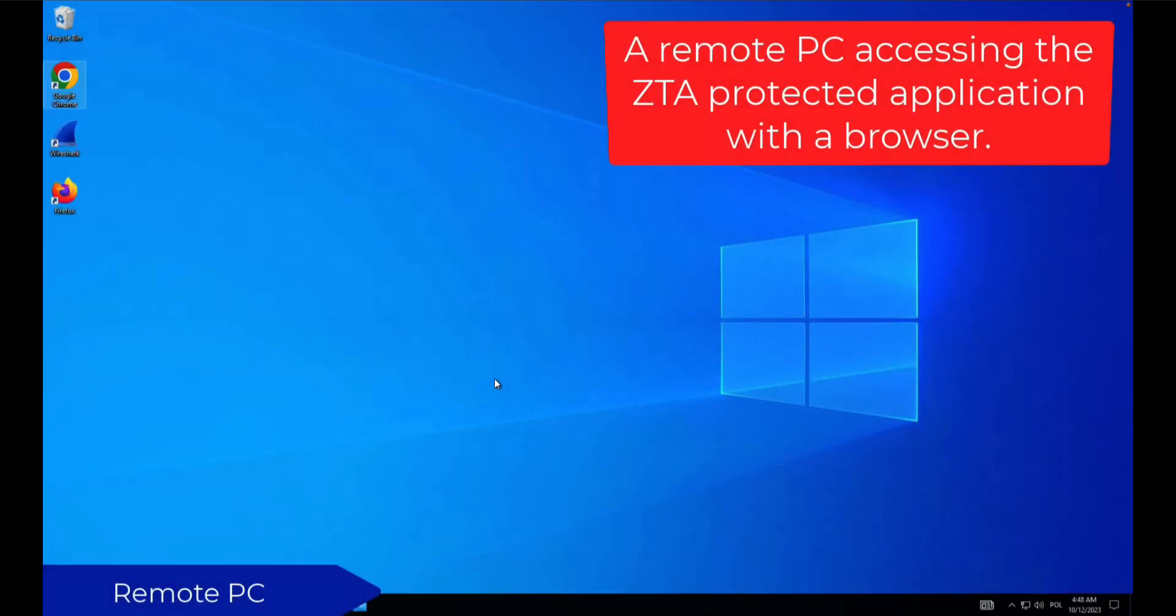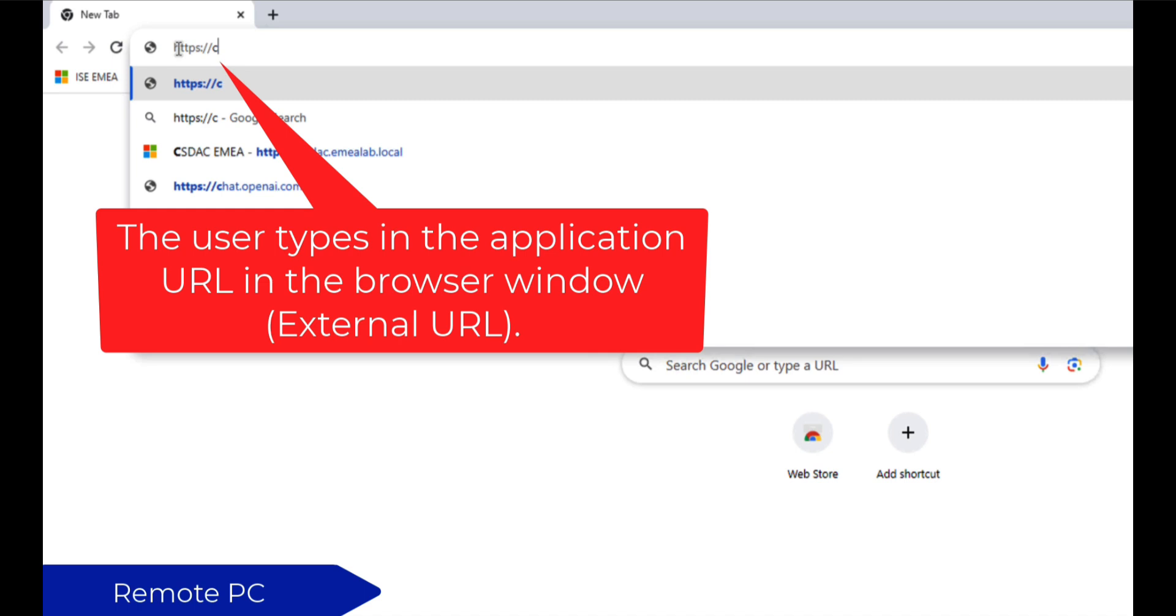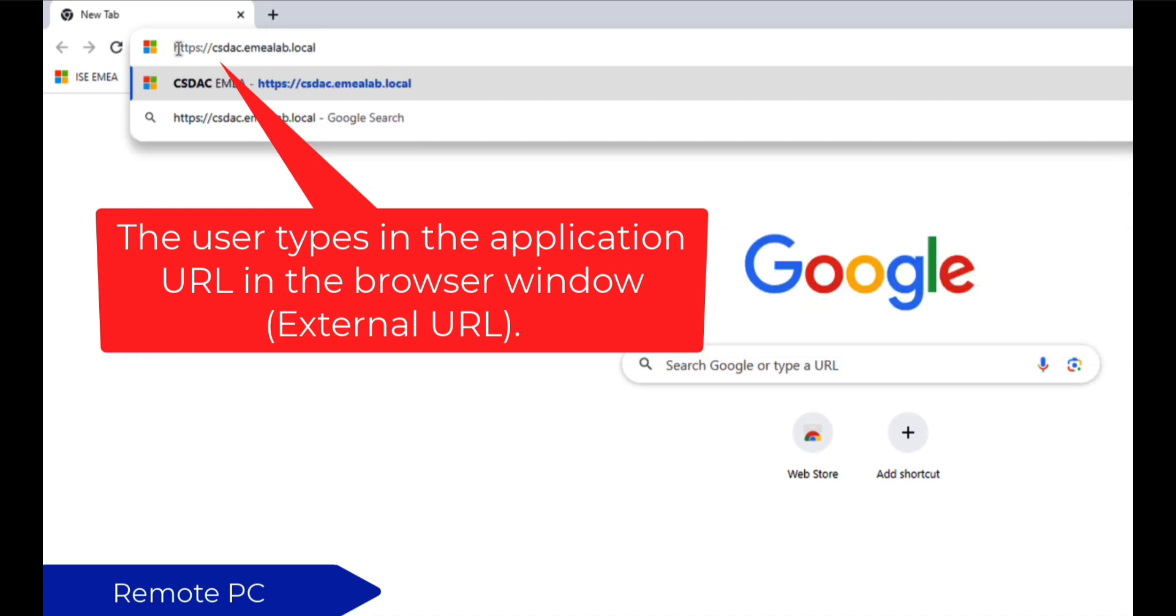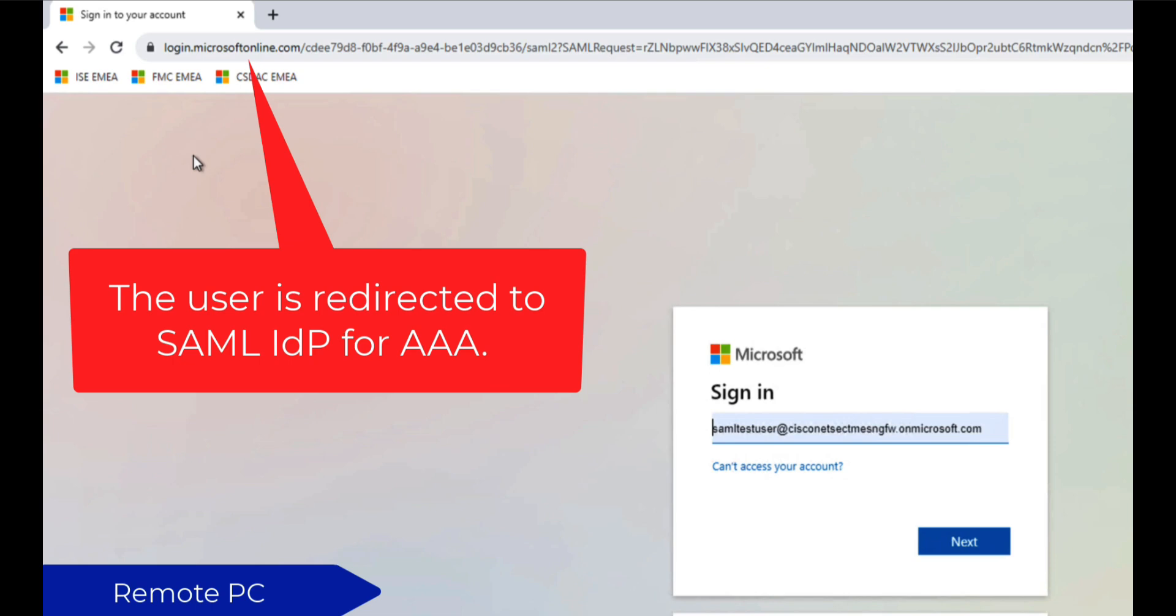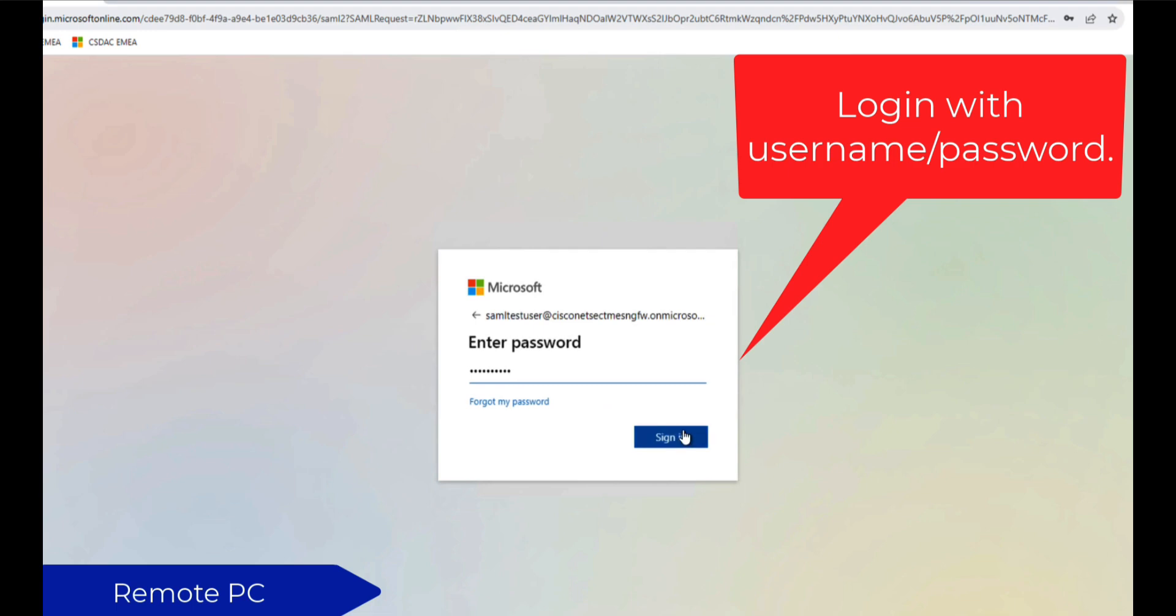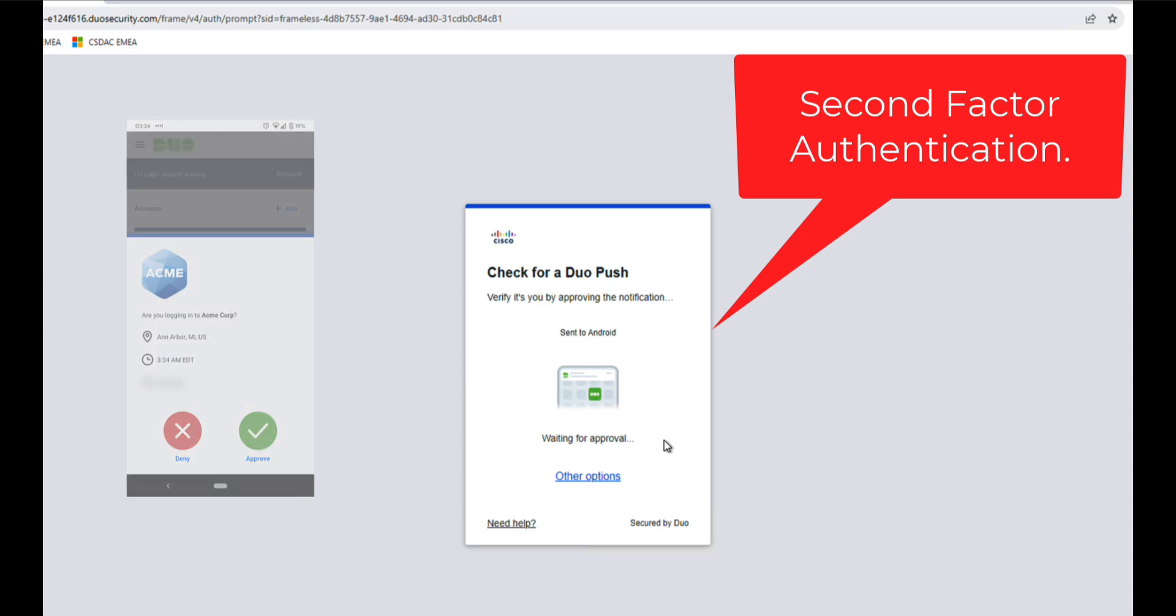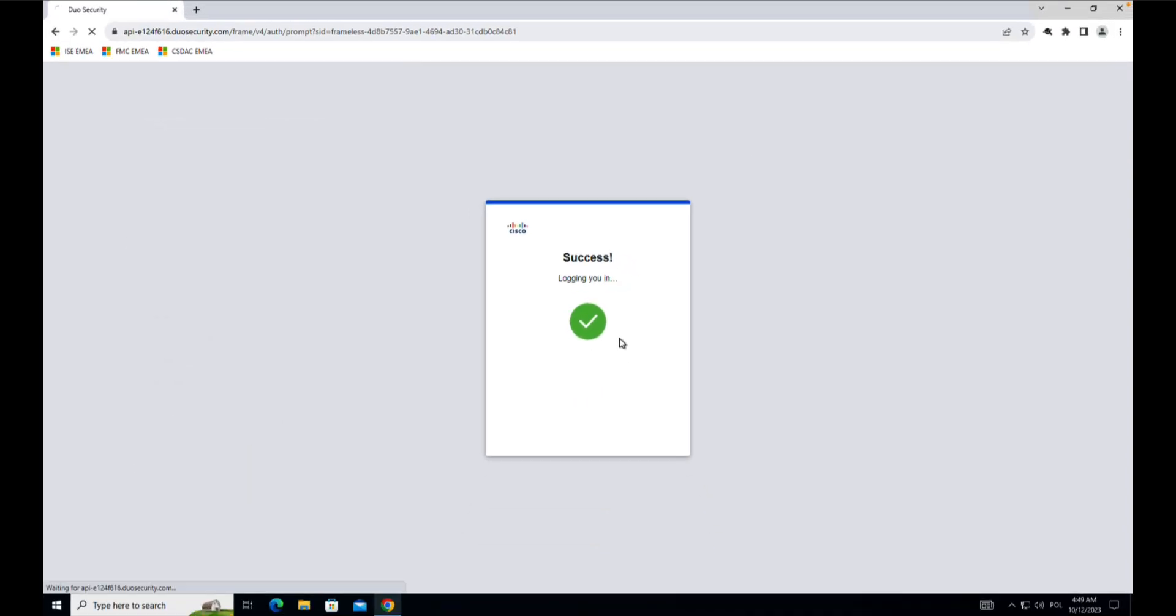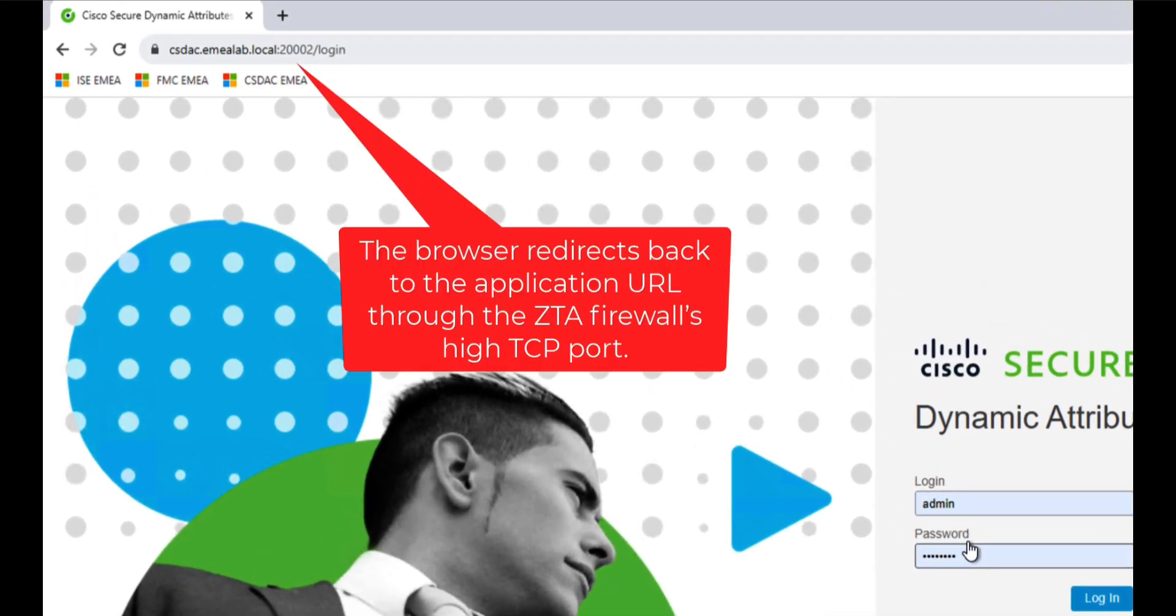Here we can see the desktop of a PC connected to the laboratory network. The user opens a browser and types in the URL of the application. This is the external URL we configured in the application setup. This request hits the firewall which in turn redirects the client to the SAML identity provider. The user enters the credentials and if successful, the second factor authentication kicks in. The user is redirected back to the firewall and allowed through to the protected application. If you look at the address bar, you will notice that this connection goes through a high TCP port from the pool we configured in the global ZTA policy settings.